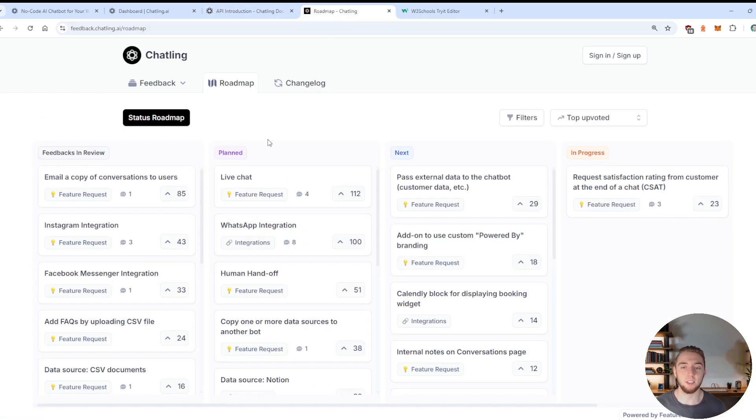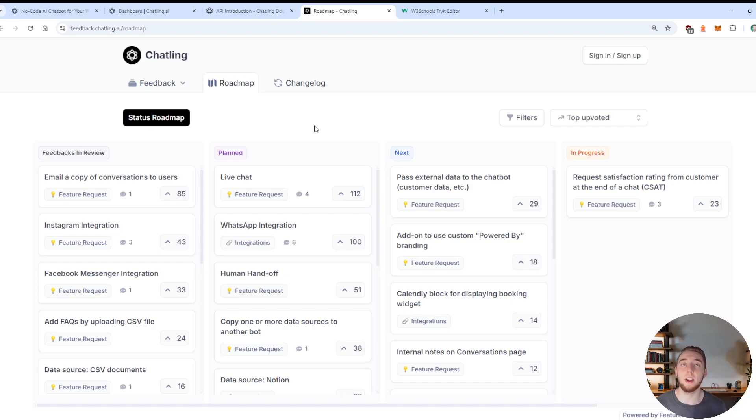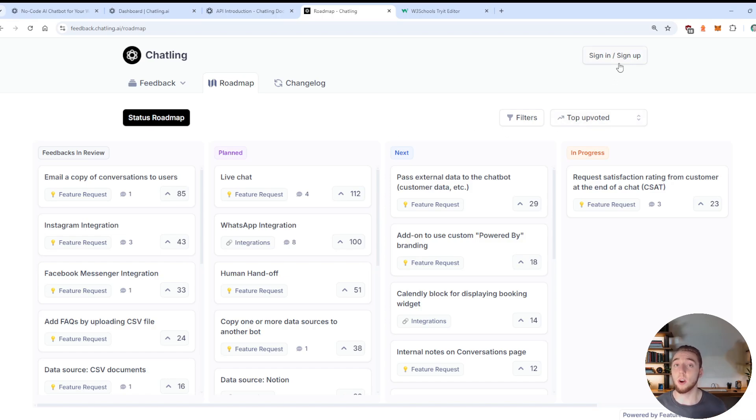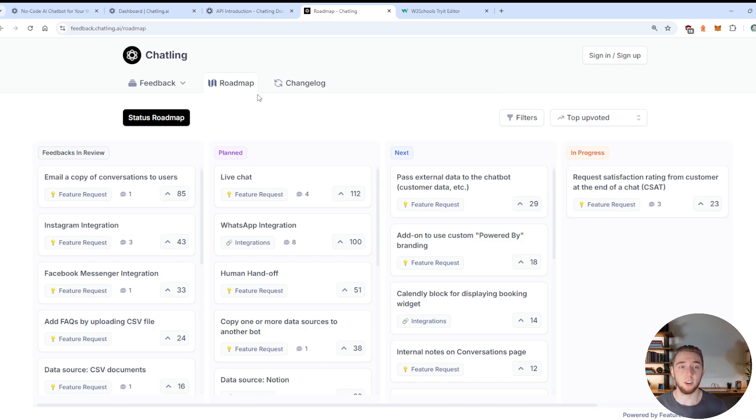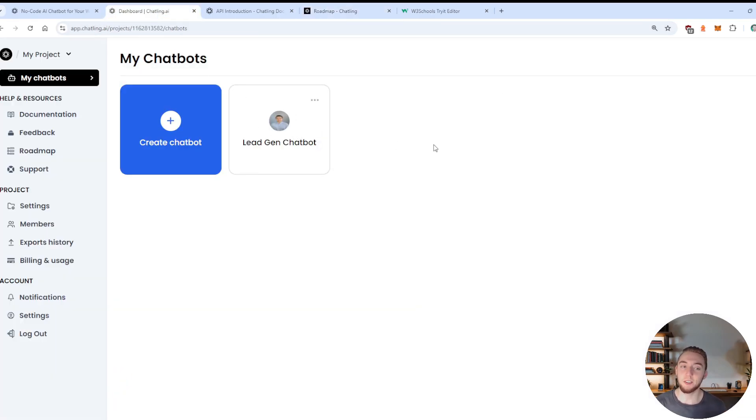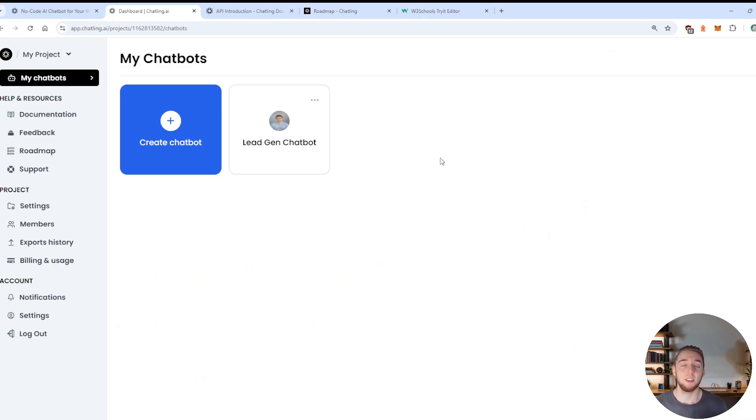And they have a roadmap where you can see all the things that they are currently building for the platform, suggestions that they're taking in, and you can submit your own suggestions as well when you sign in. And so this is a really evolving platform. It's something important that I wanted to call out. But we are here to actually build a lead gen agent. So let's go ahead and do that now.